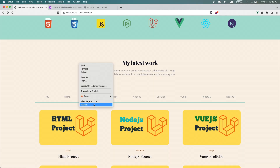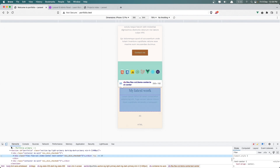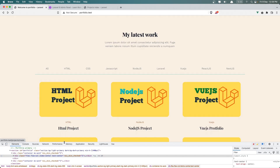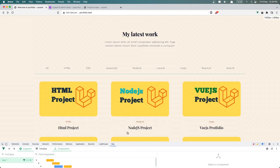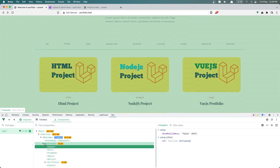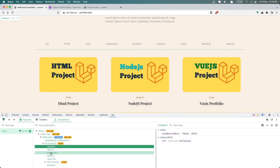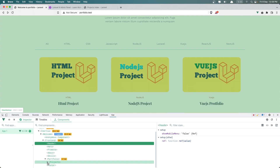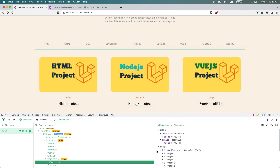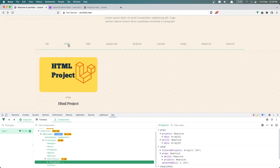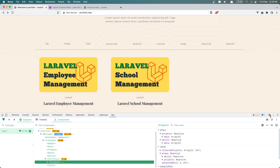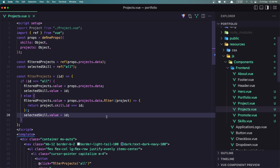If I inspect the elements in the Vue devtools and go inside the portfolio projects component, we can see selectedSkill is 'all'. If I select HTML, we have its ID. Laravel shows ID 6. So now we have that working.